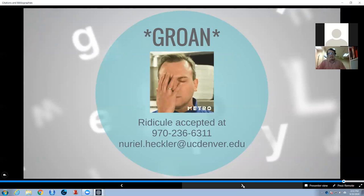I will accept your ridicule at 970-236-6311 — you can text me or call me there. Or you can send me an email at noreal.heckler@ucdenver.edu with your questions about annotated bibliographies, citation styles, or any other question you have about succeeding at SPA. Anything you need to succeed in your academic life at SPA, I'm here to help. So reach out. Thanks a lot, have a great day.